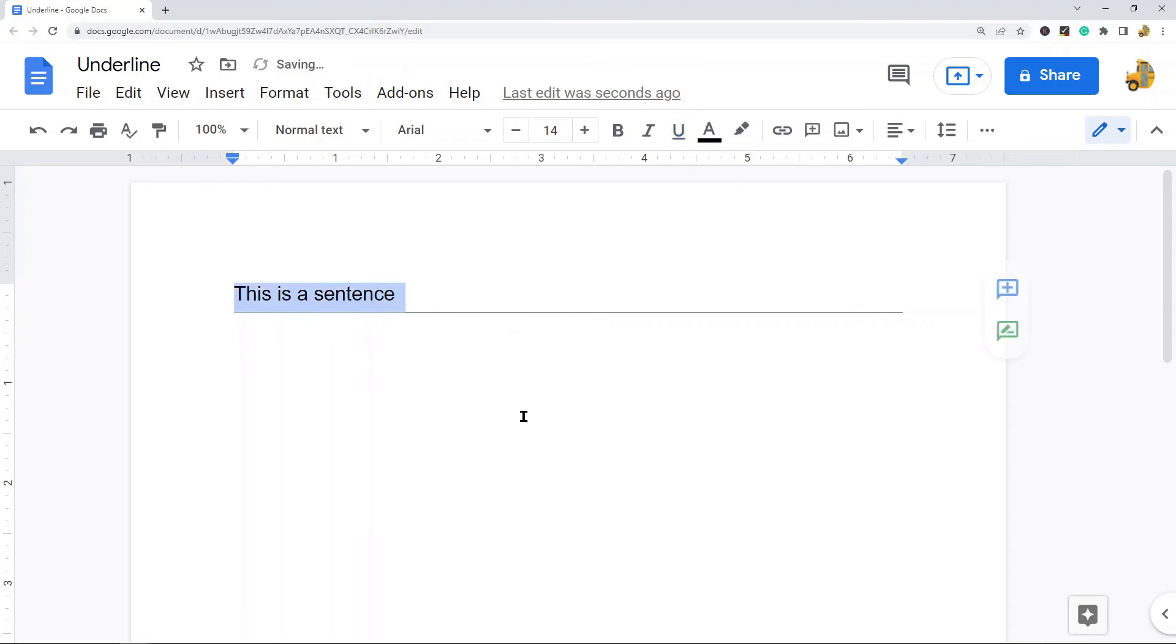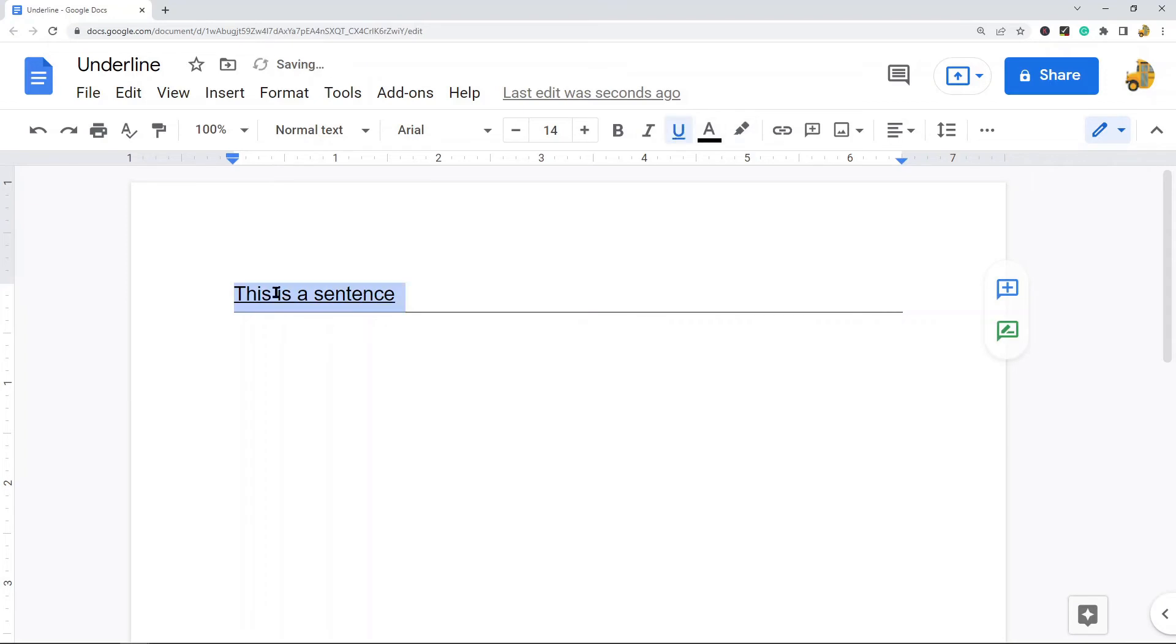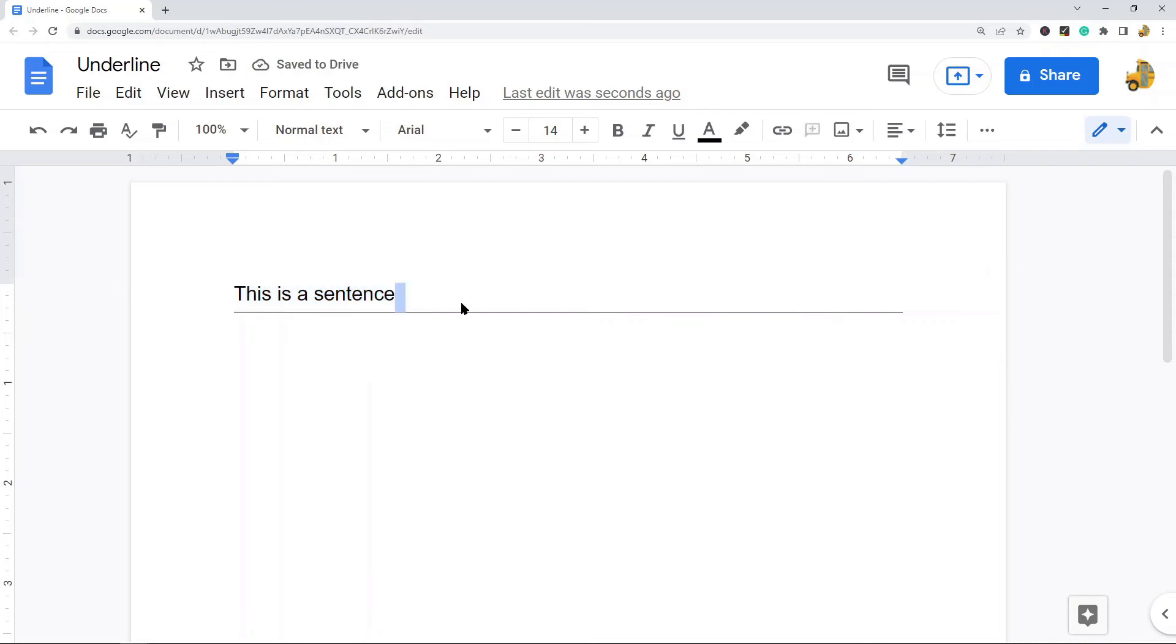But this one also goes all the way across the page. So a true underline will only be directly under the text. A bottom border underline will go all the way across the page. So there are some differences between those two.